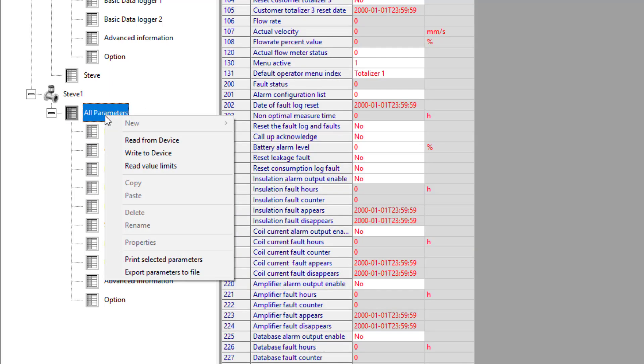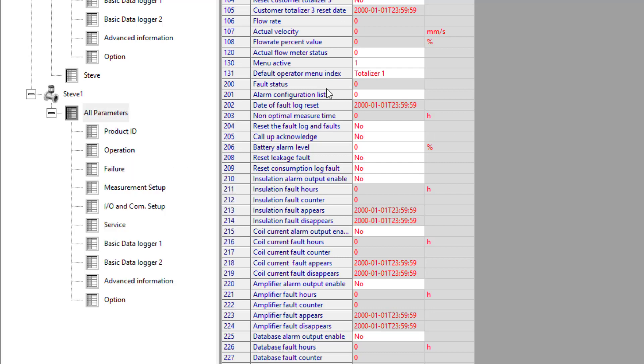If I come up to here, right click, write to device, I am going to write all of these default parameters.